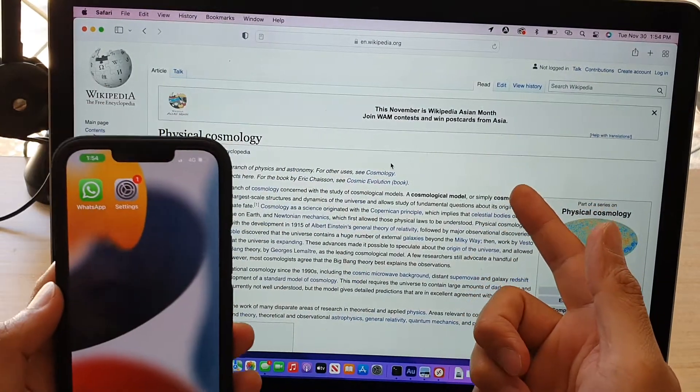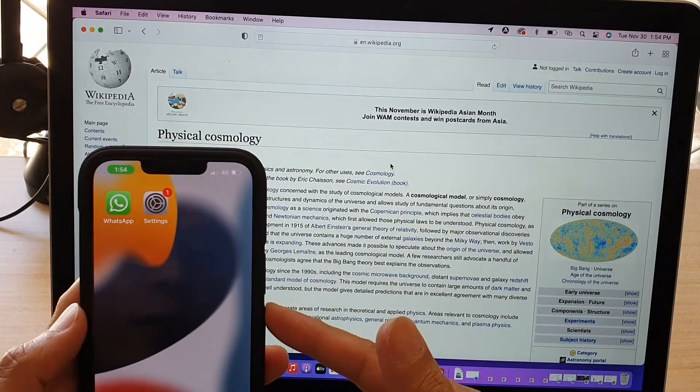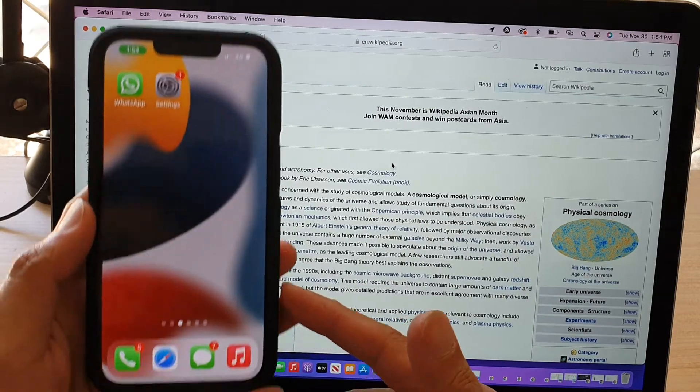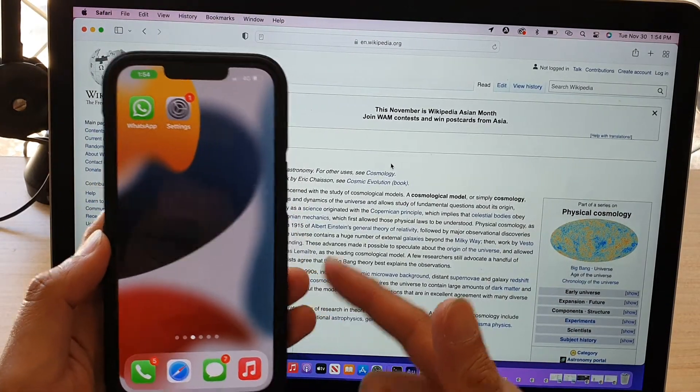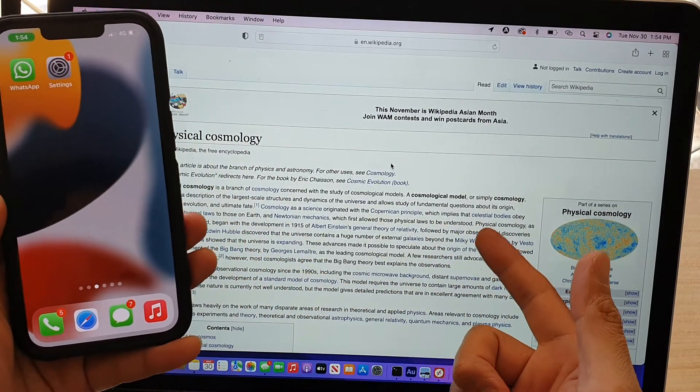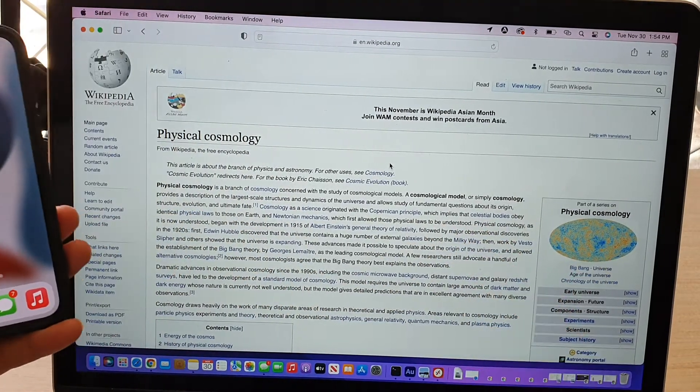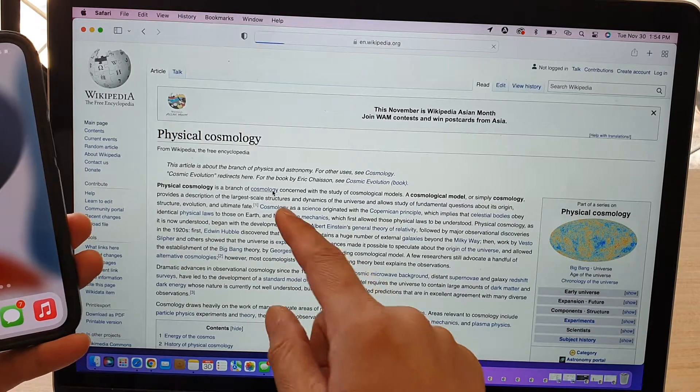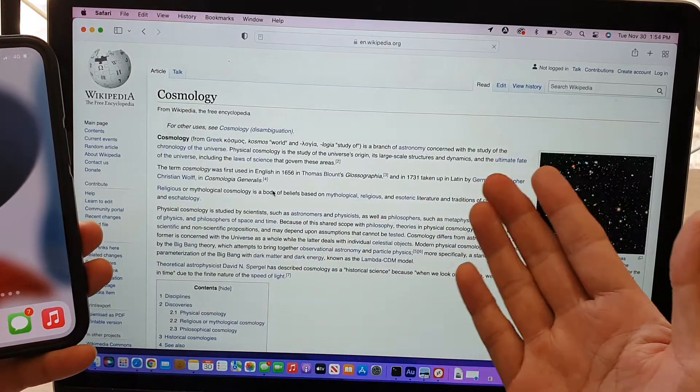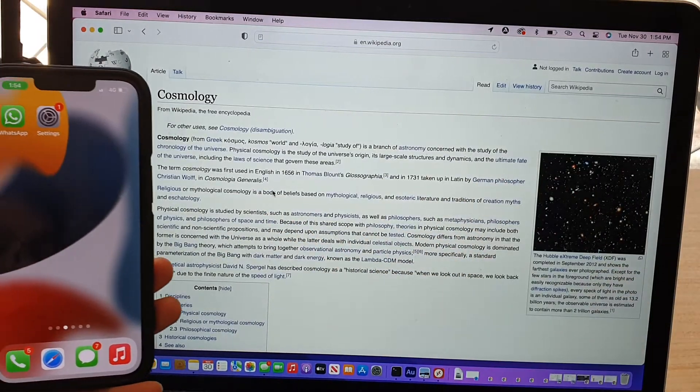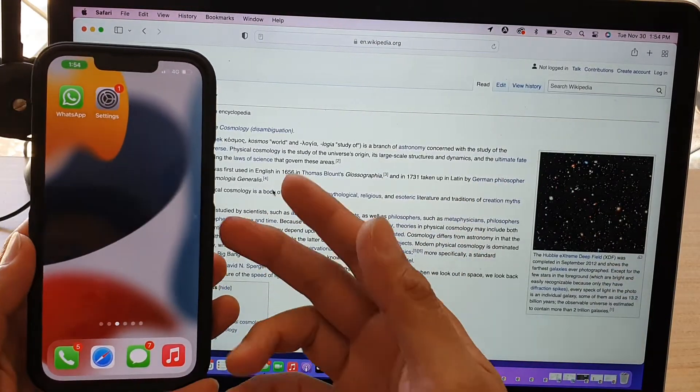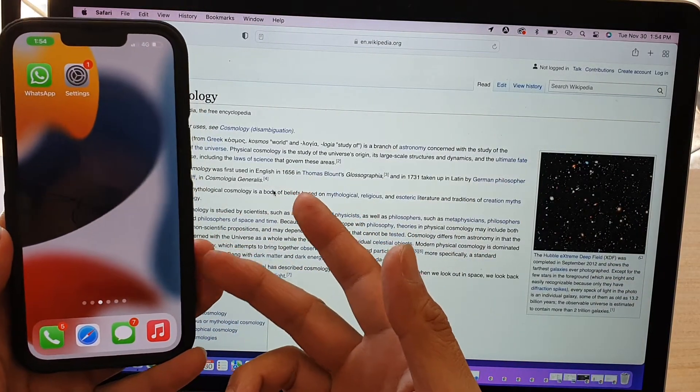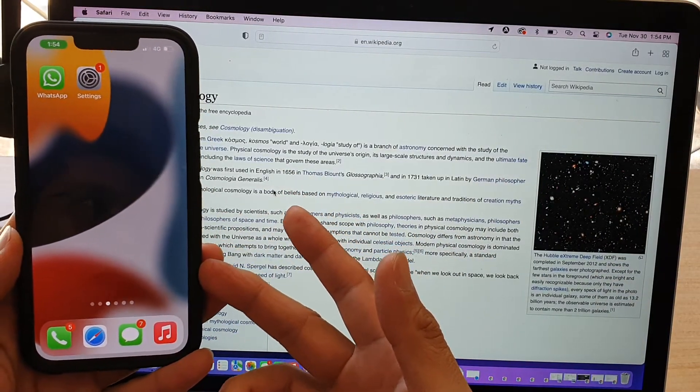So now my phone is tethering the internet connection to this laptop. And if I start to click on the links, it should load up the page using the internet sharing from my iPhone 13.